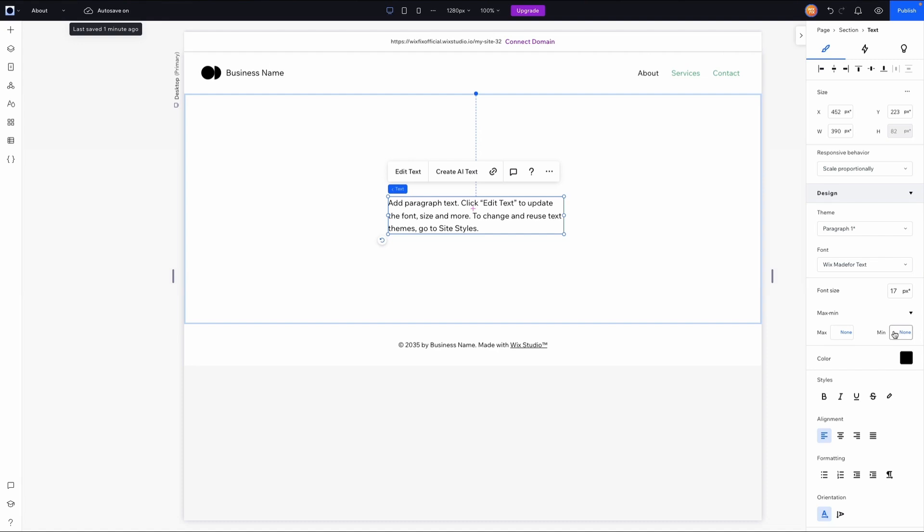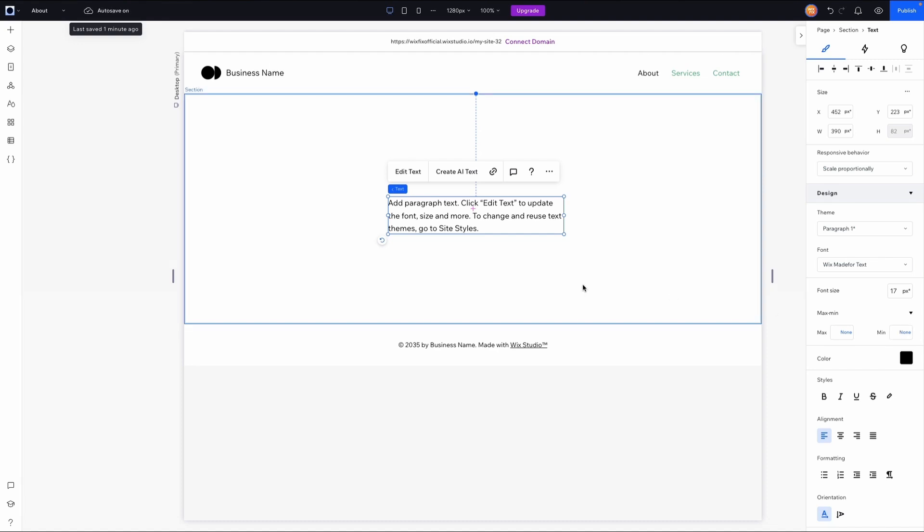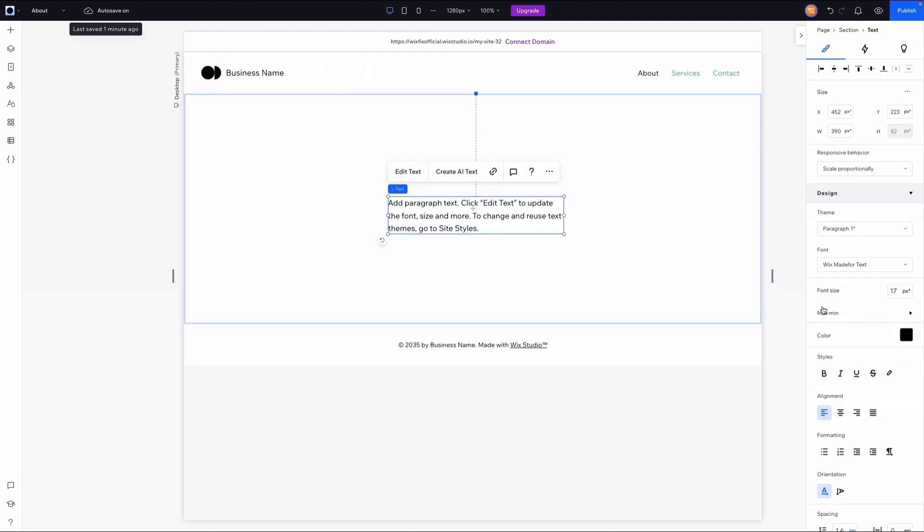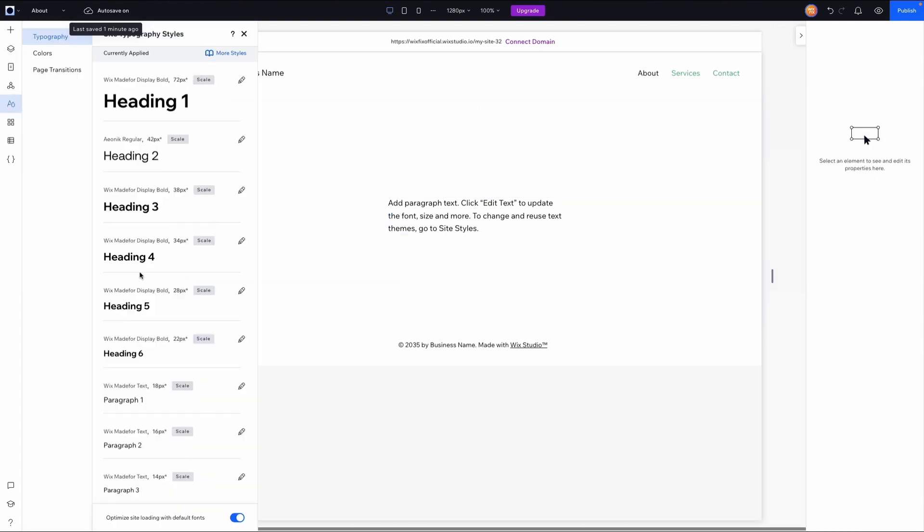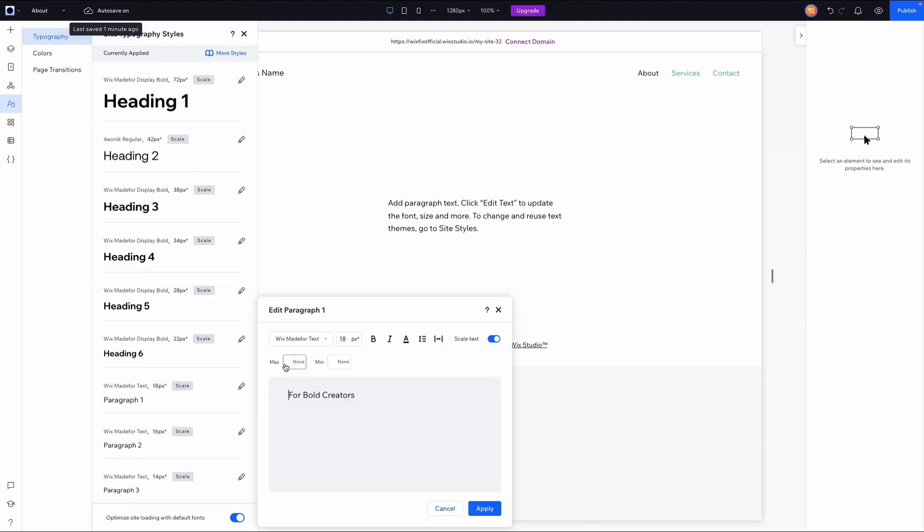We'll also check out the theme that it's under. This paragraph is set to Paragraph 1, so if we come over to our Site Styles, go down to our Paragraph 1 styling here and open this up, we can now see a max and a min value here. Like I've already expressed, I don't like to go smaller than 13.